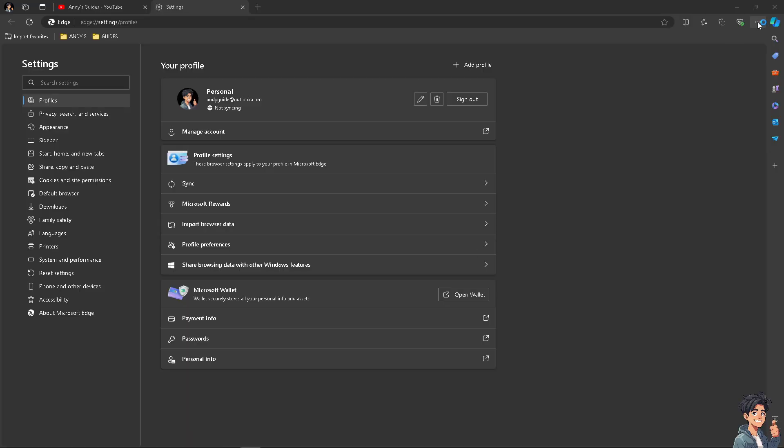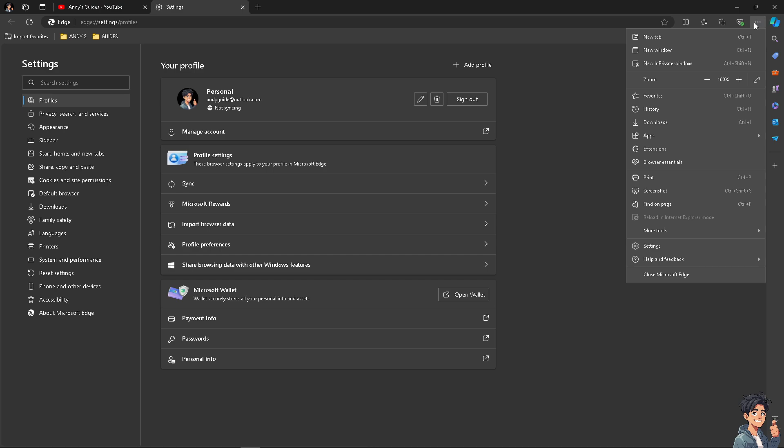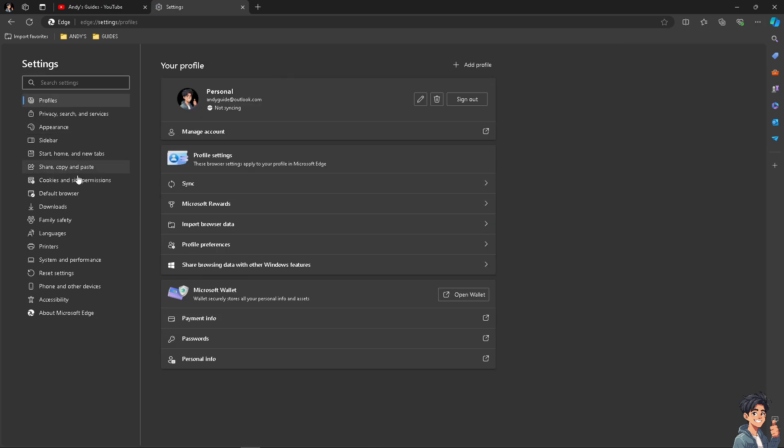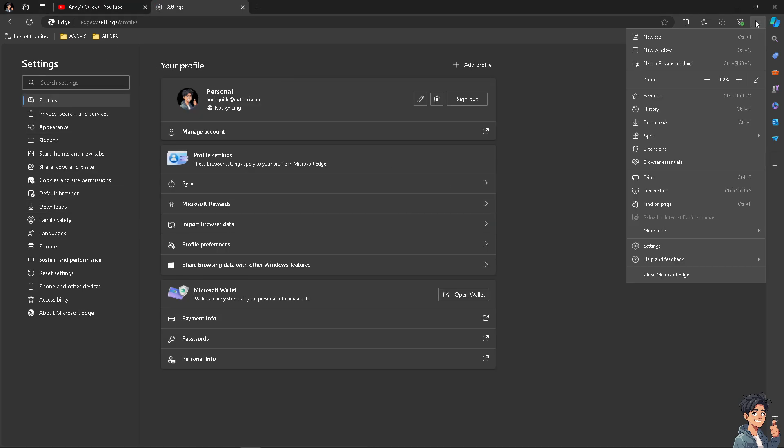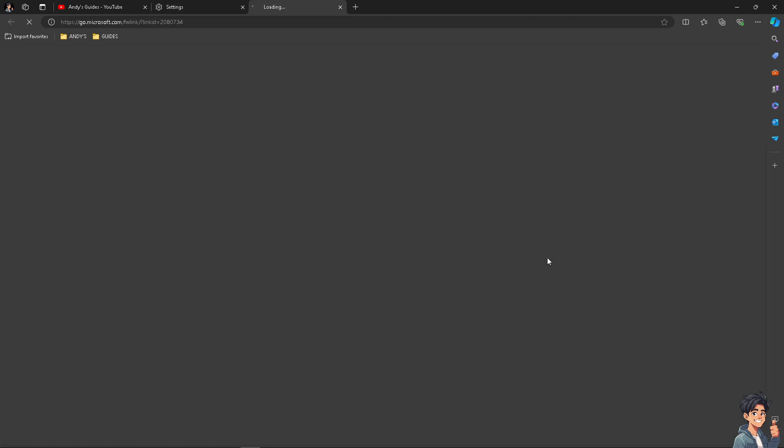Now in the event that you're having problems removing your Microsoft account from Edge browser, click the three buttons here, go to Help, and click on Help.